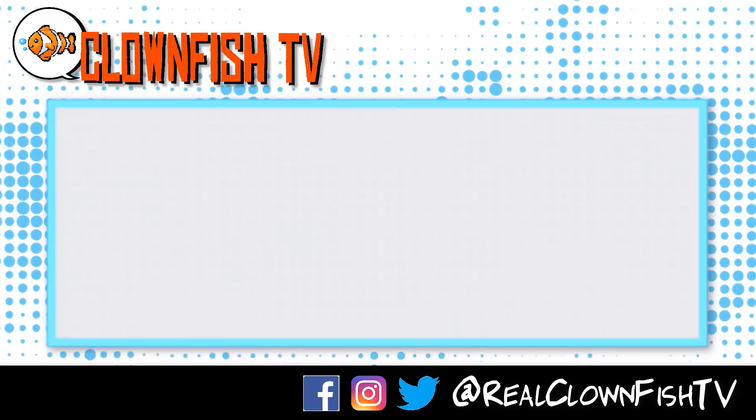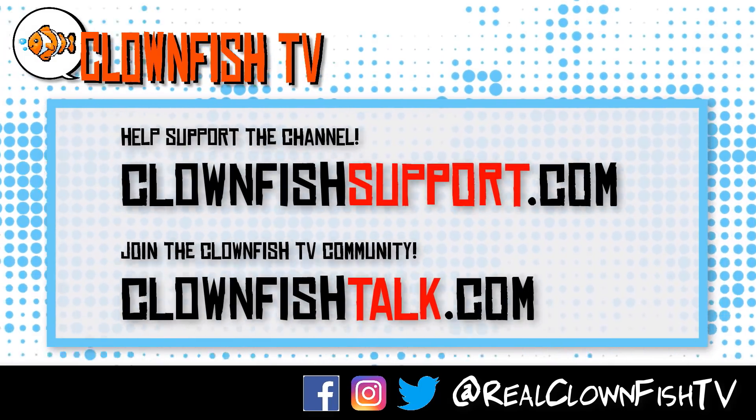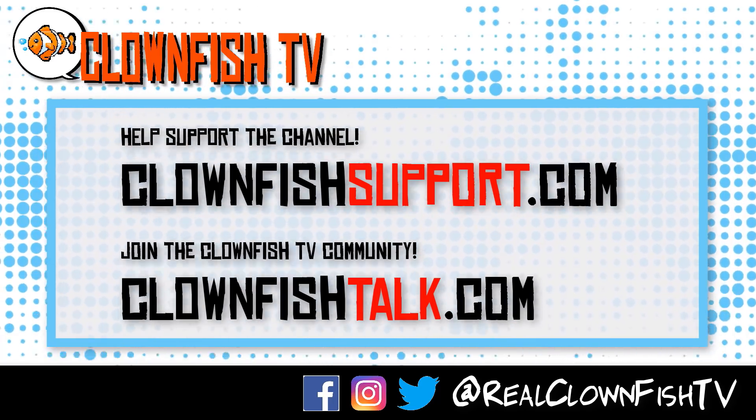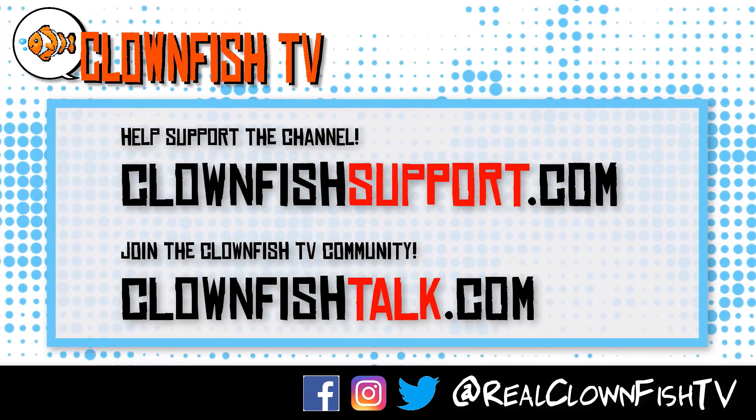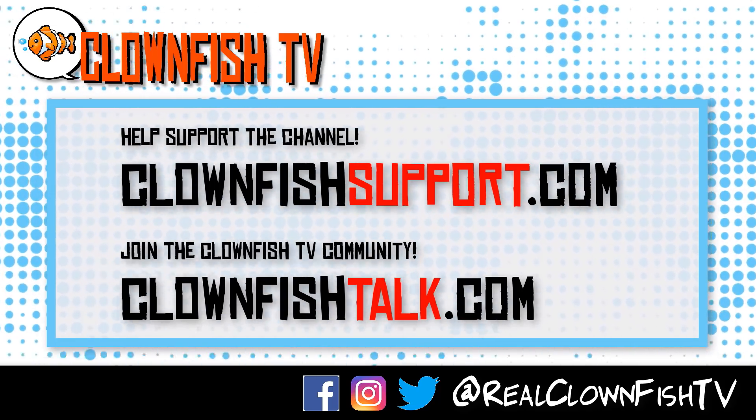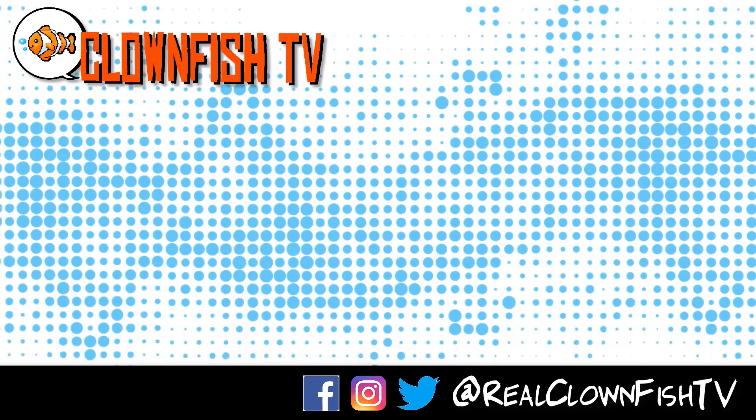Hey, guys, thanks for watching Clownfish TV. Please consider supporting the channel. Go to ClownfishSupport.com. That's ClownfishSupport.com. And if you want to join our community, go to ClownfishTalk.com. That's ClownfishTalk.com. Please subscribe. Ring the bell for notifications. We will talk to you next time.